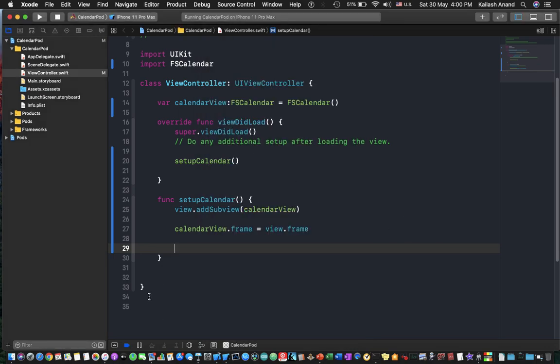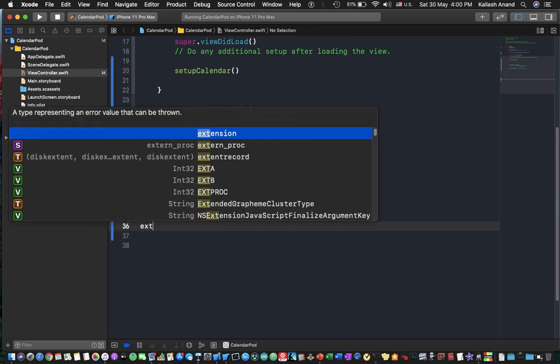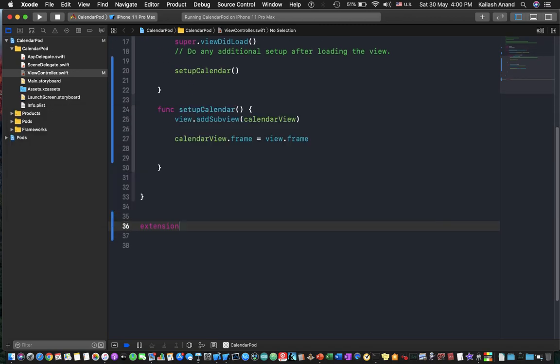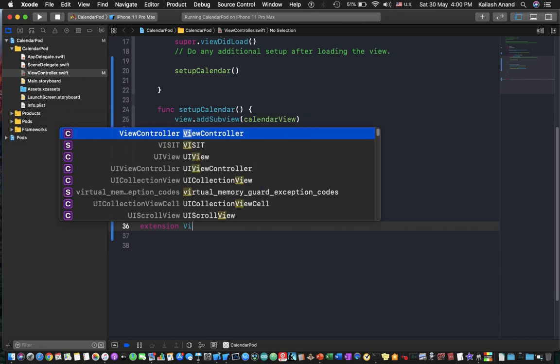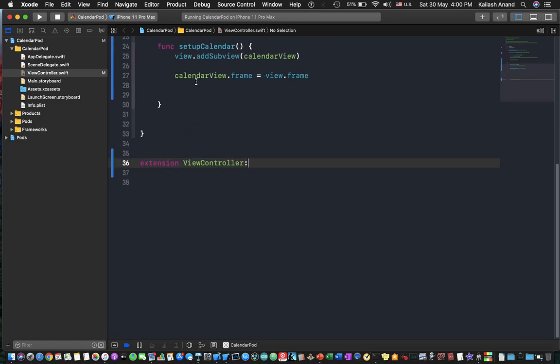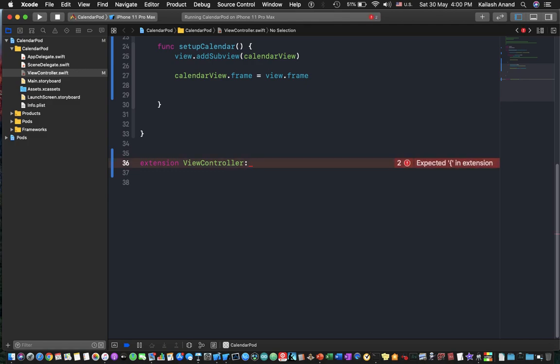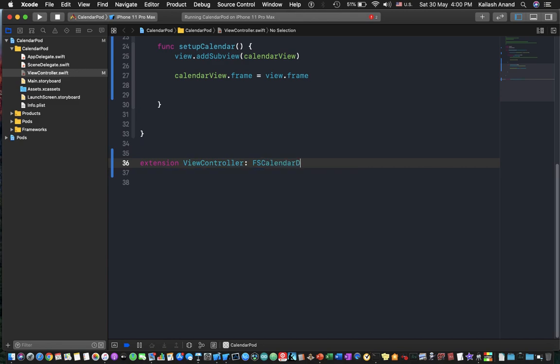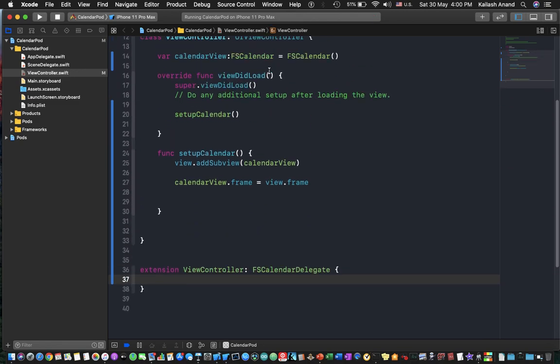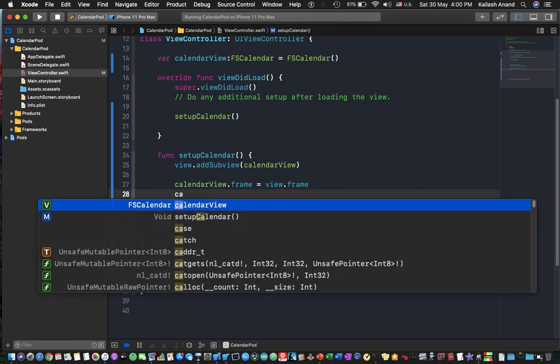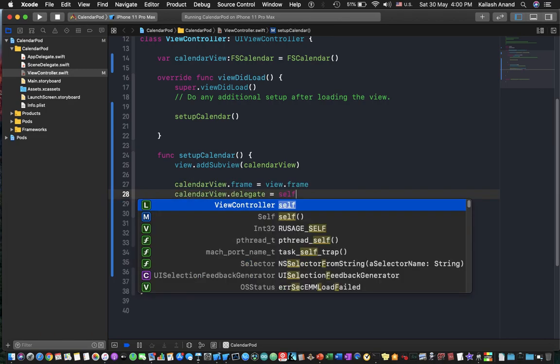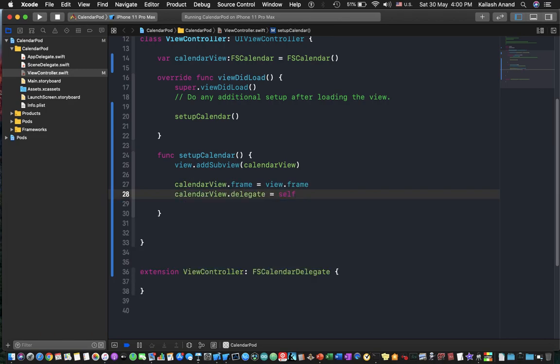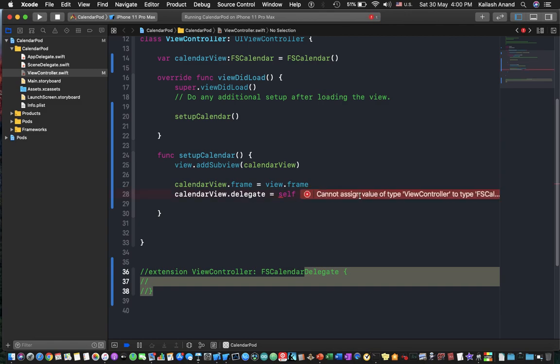So to fix that we're going to come down here and say extension on our view controller and we're going to import the fs calendar delegate and that's what we want. So now down here we're going to say calendar view and access delegate and set it to self. This would have initially given you an error if you hadn't done this line.